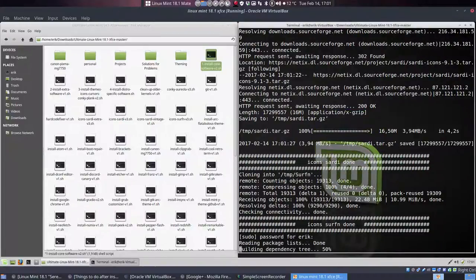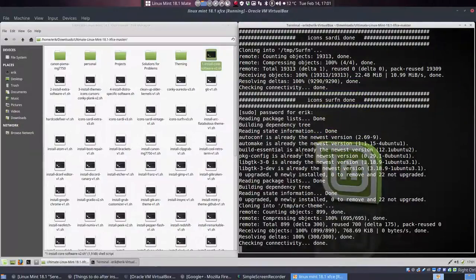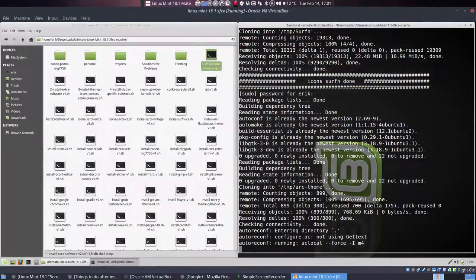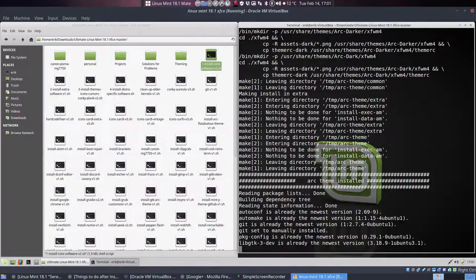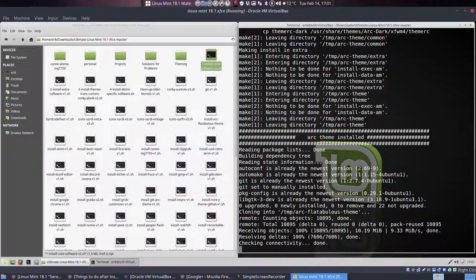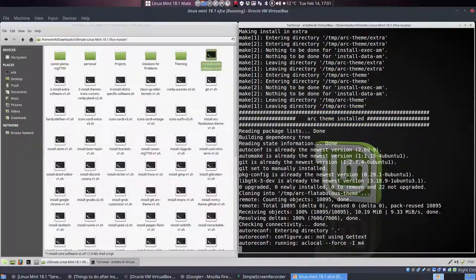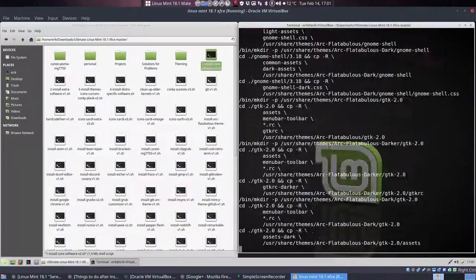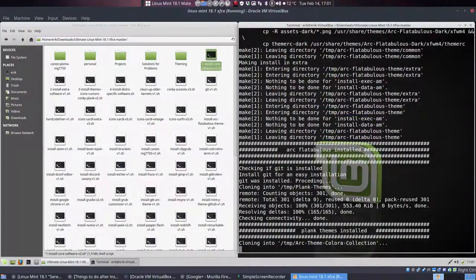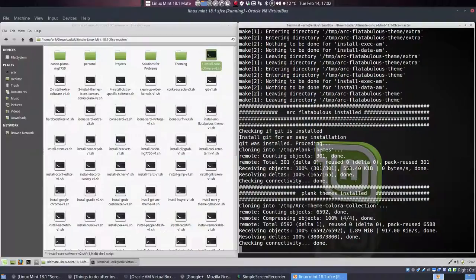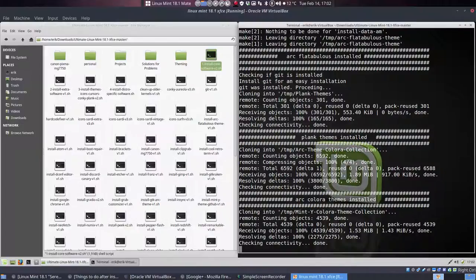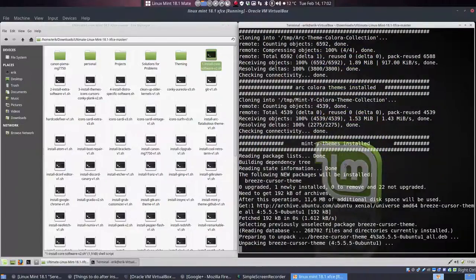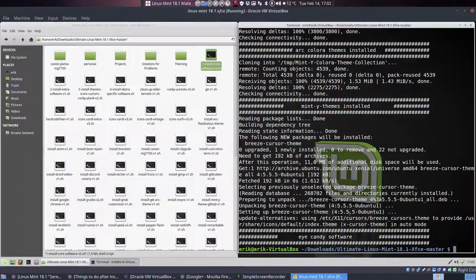He wants my password again. Here it is, my friend. We have now, okay, this is Arc, Arc theme being built, and Arc theme installed. Great. Another build, that's Flatabulous. It's a specific kind of Arc theme with some colors. Blank themes, about 100 blank themes. My own Arc theme Colora, my own Mint White theme Colora, and done.